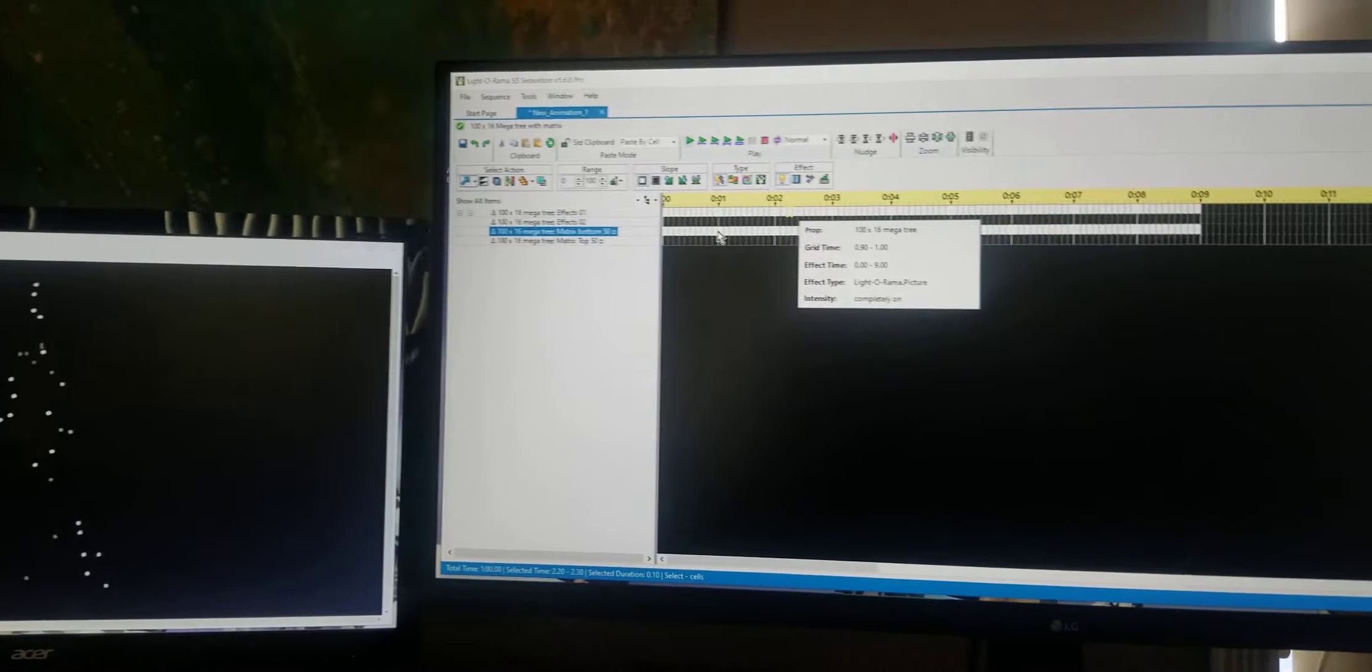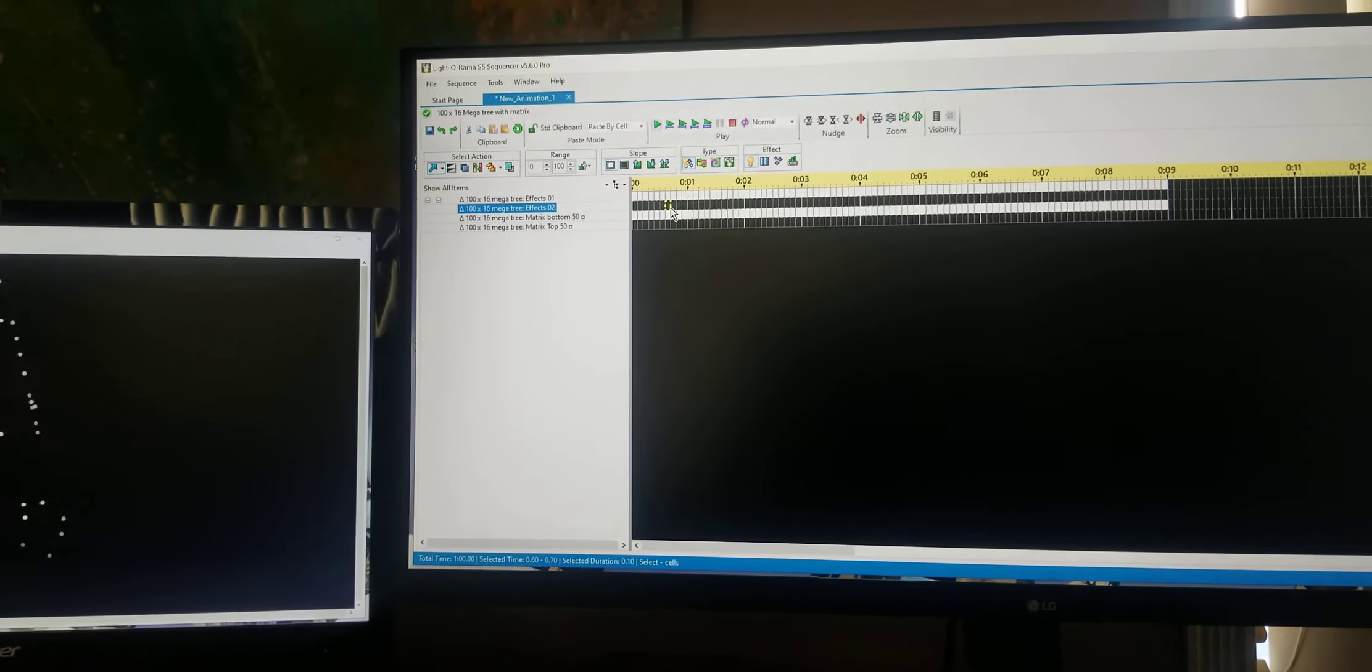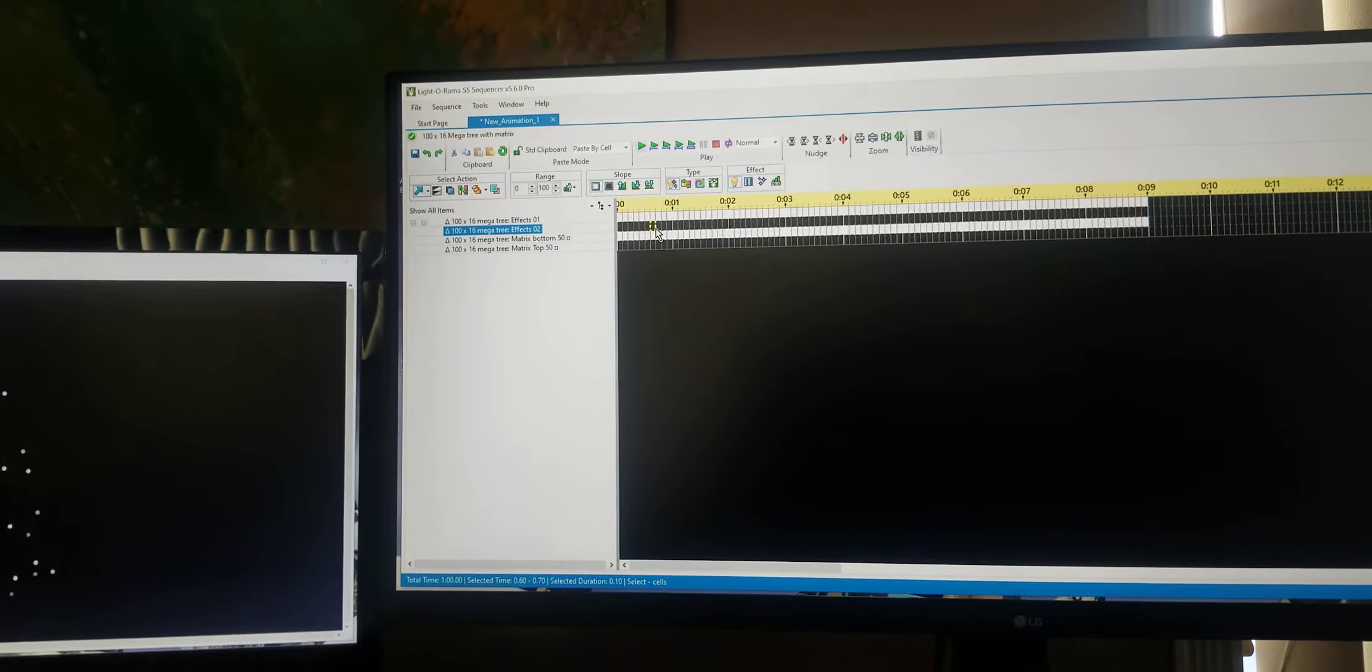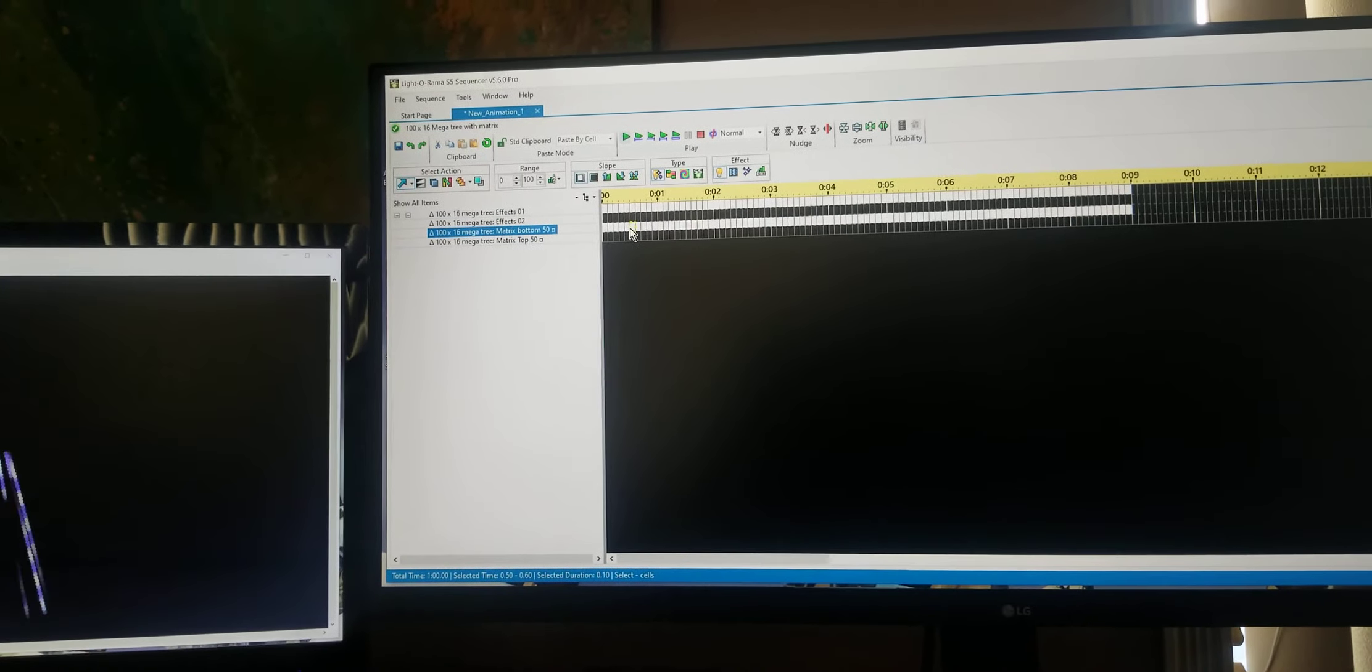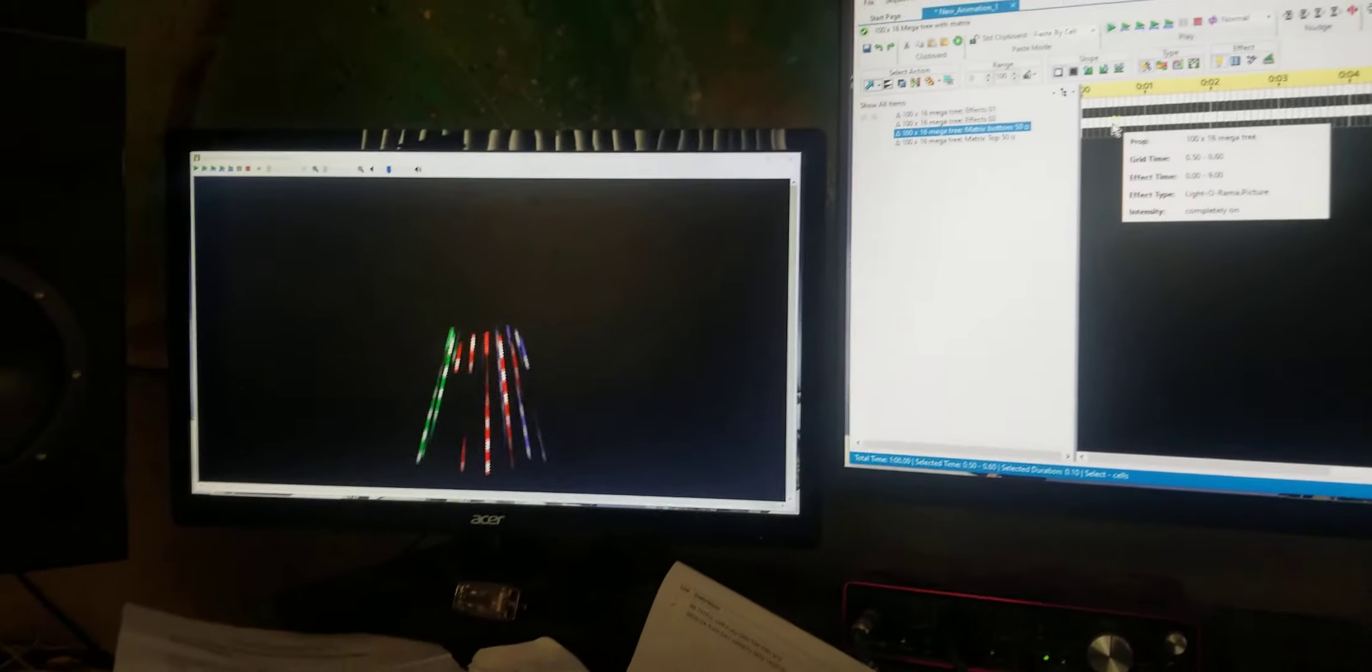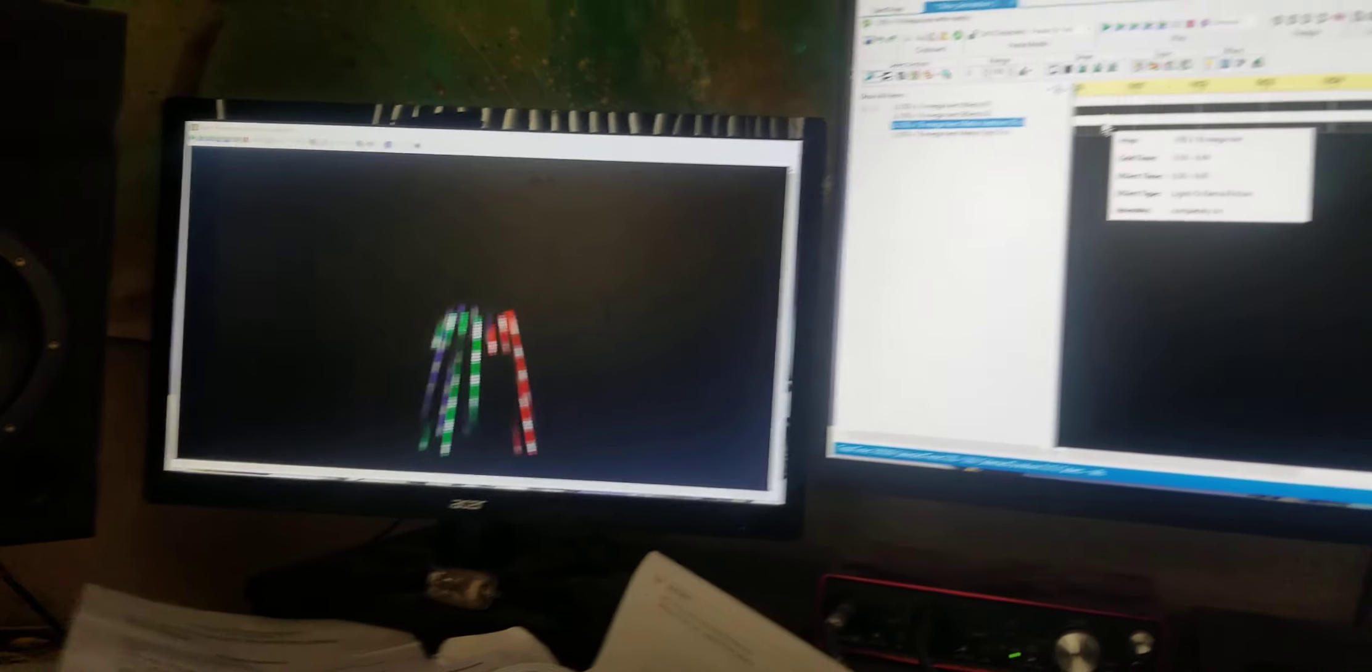Then if I come back over here, and there's nothing in this second effects, but the third effects has my candy canes rolling around. There you go. Okay, so now if I play it.